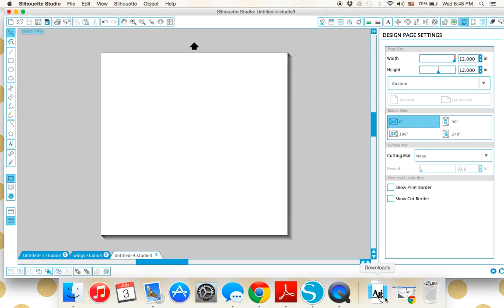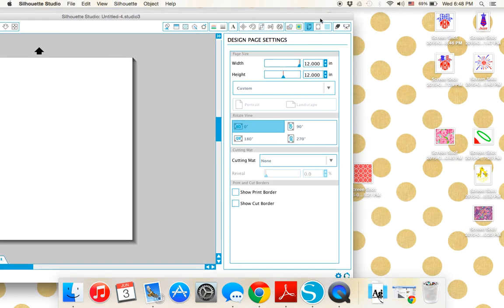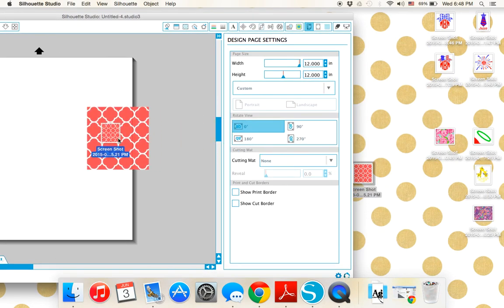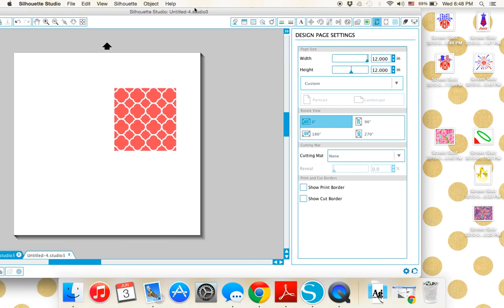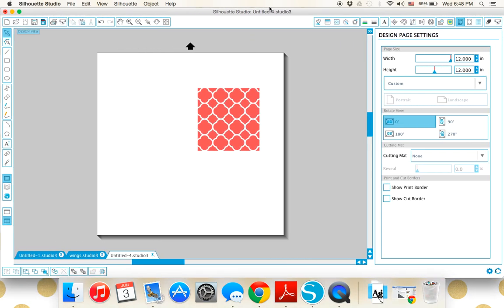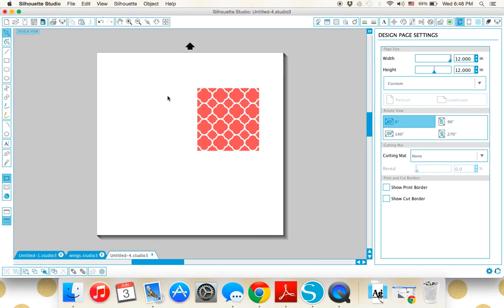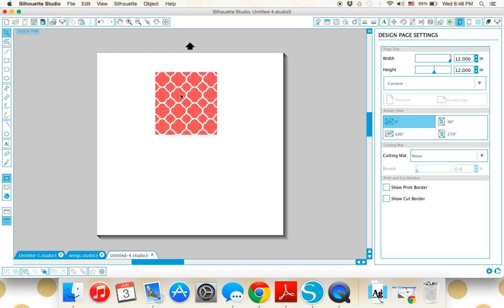Then I'm going to come back to my software, my Silhouette Studio software. I don't have DE. I just have the basic version. I'm going to just click and drag that onto my screen. That's just a JPEG. It's not a cuttable file or anything.